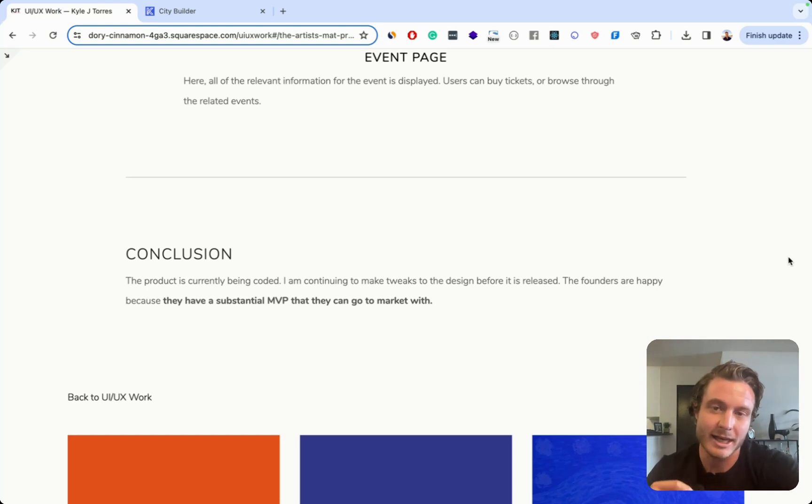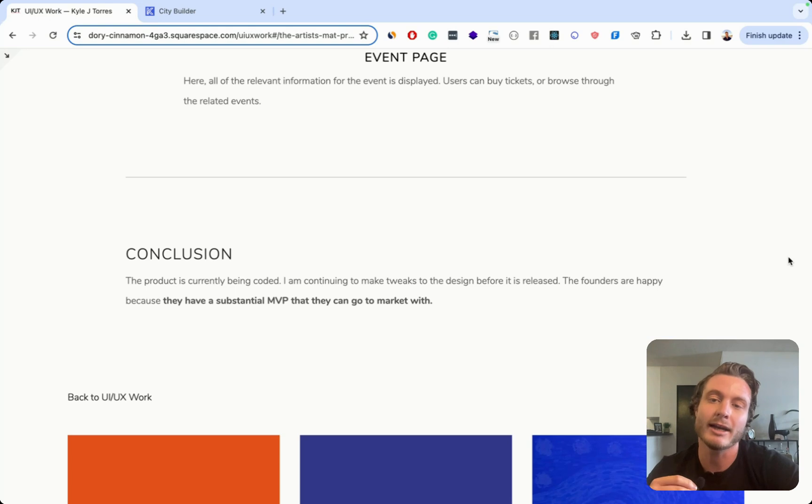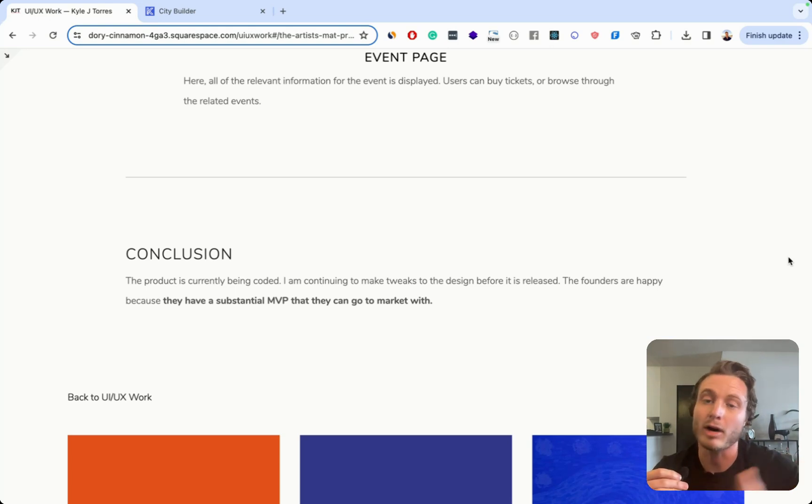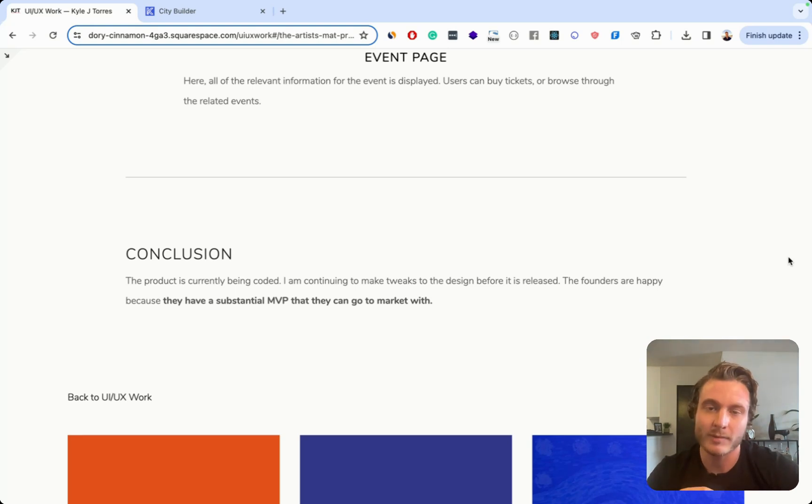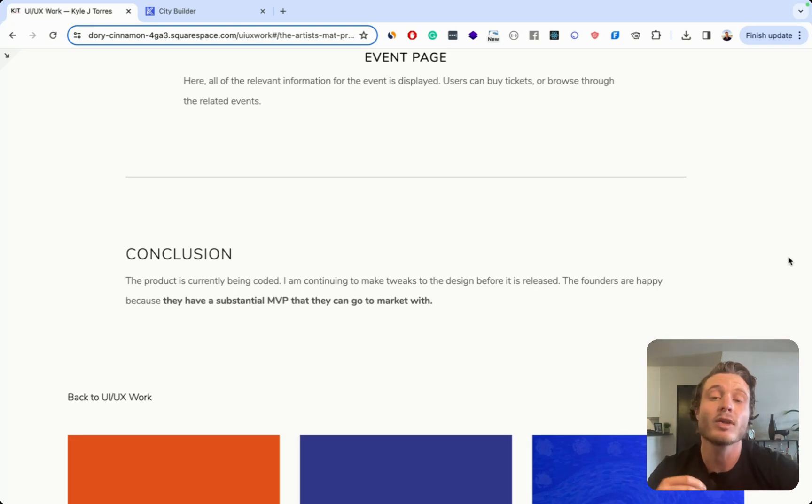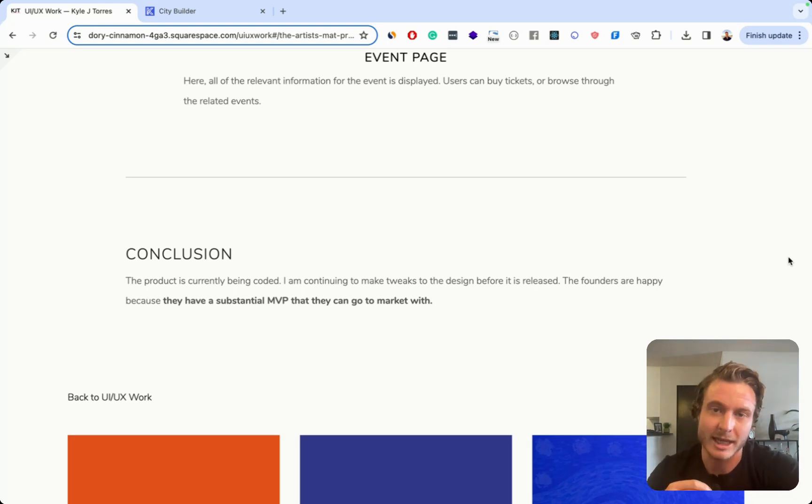And then another thing is I would have ChatGPT edit everything that I write. I would tell it to make all of this more concise, and then use that in the case study. Now with ChatGPT, there's absolutely no excuse for having terrible writing, like I do in many of the sections in this case study.